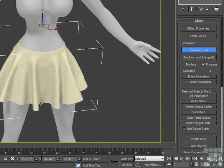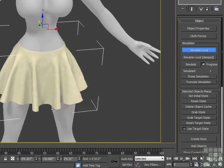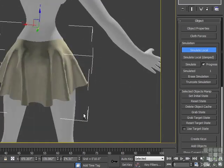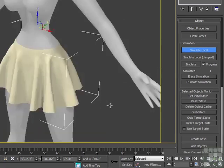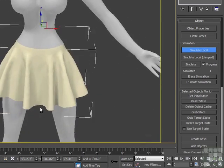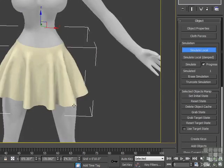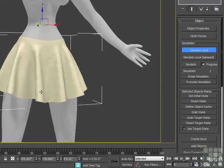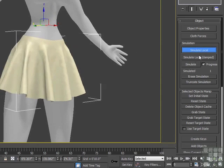It's getting there — a few more seconds. We can look around, check the back, and make sure this is looking how we want it to. That works out pretty nice. I don't really see it moving a whole lot anymore, so we can turn off simulate local.